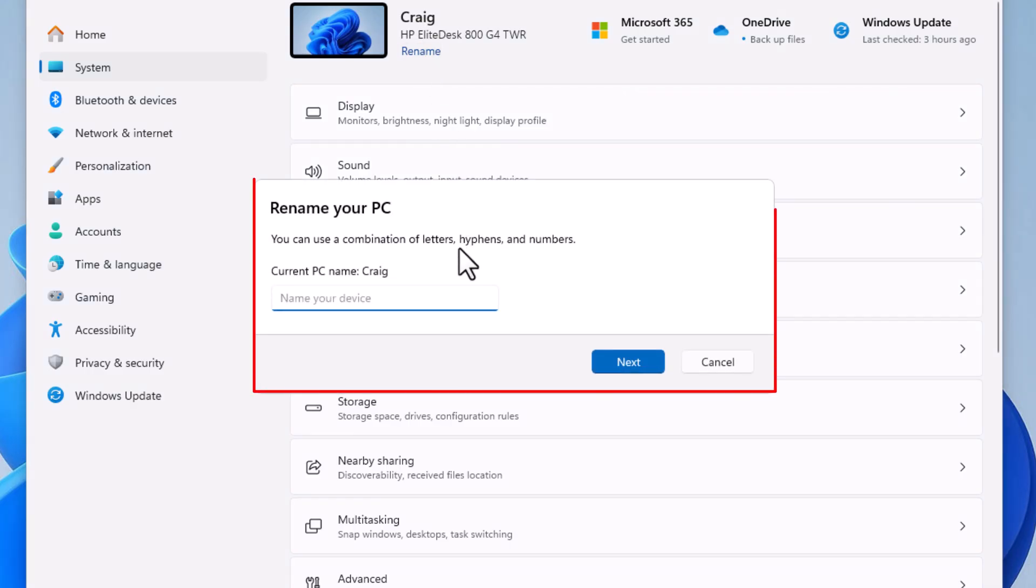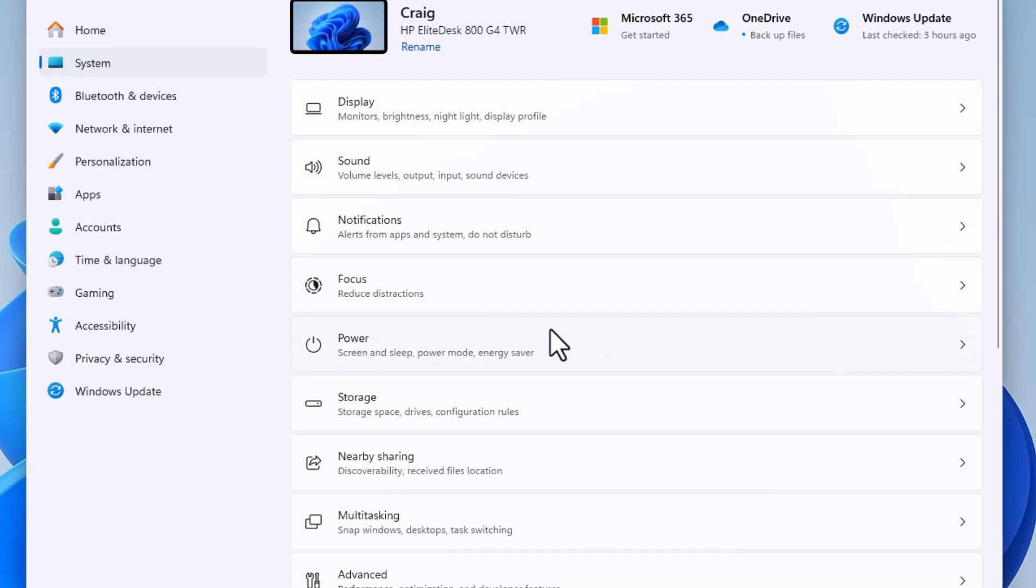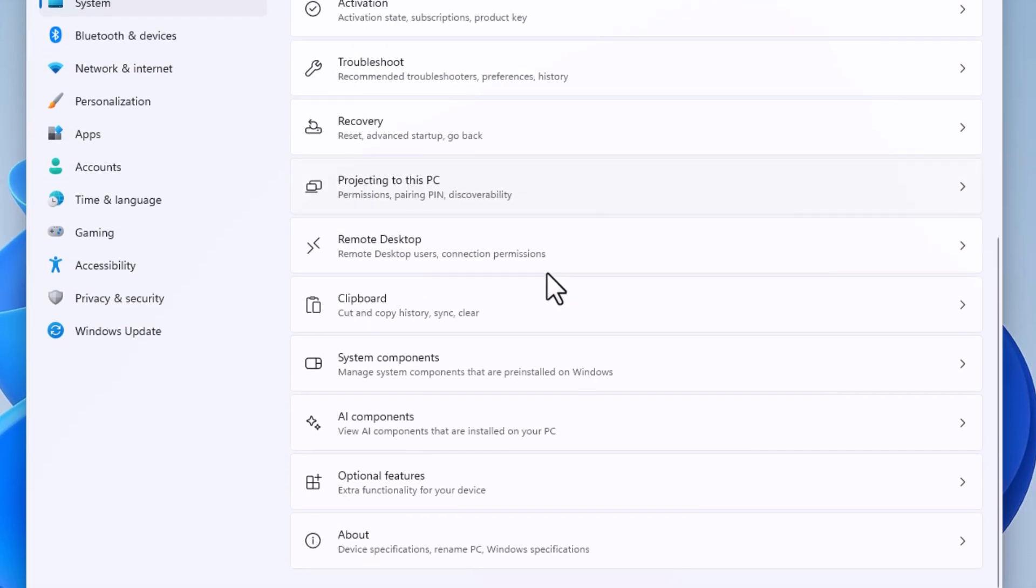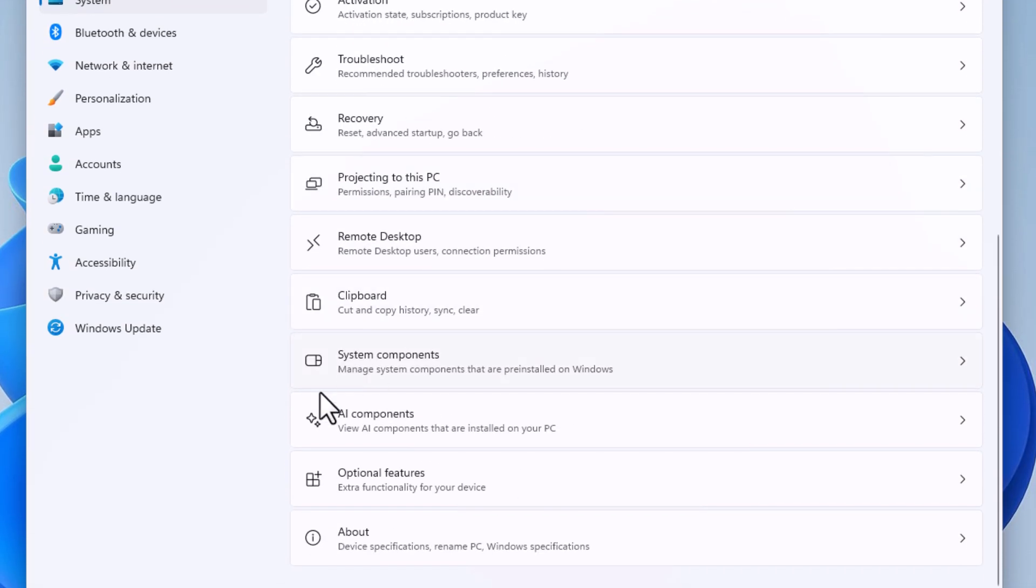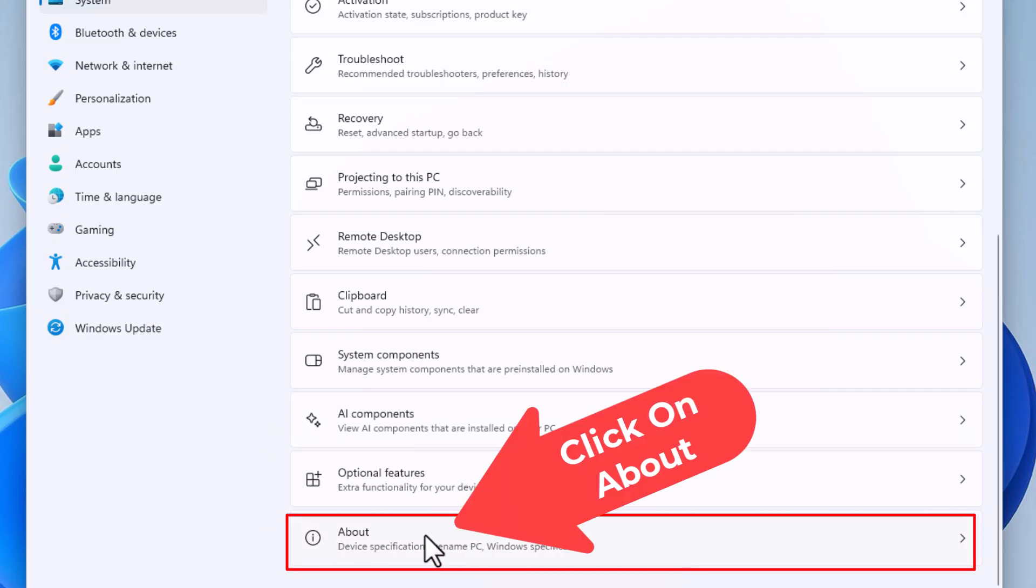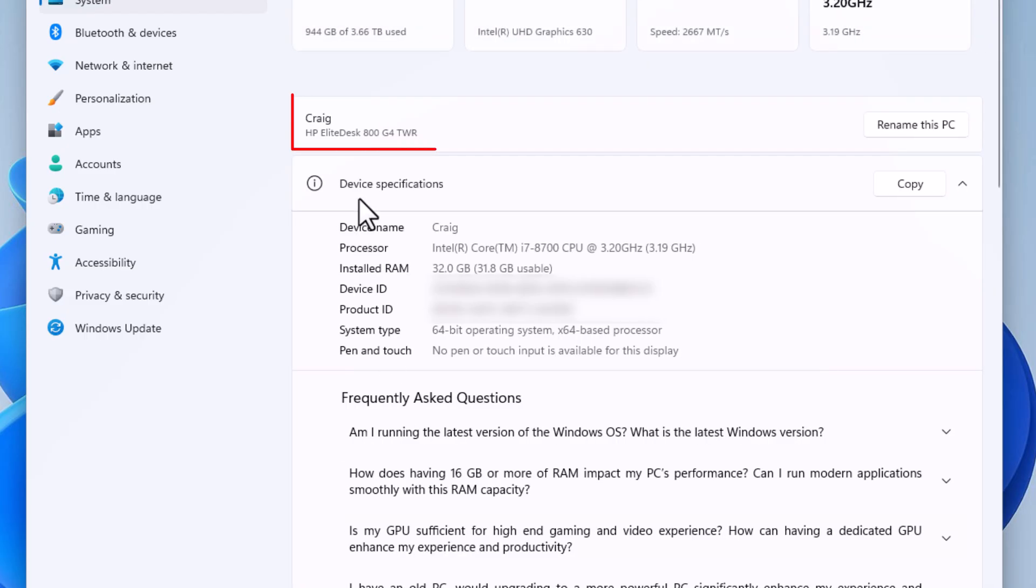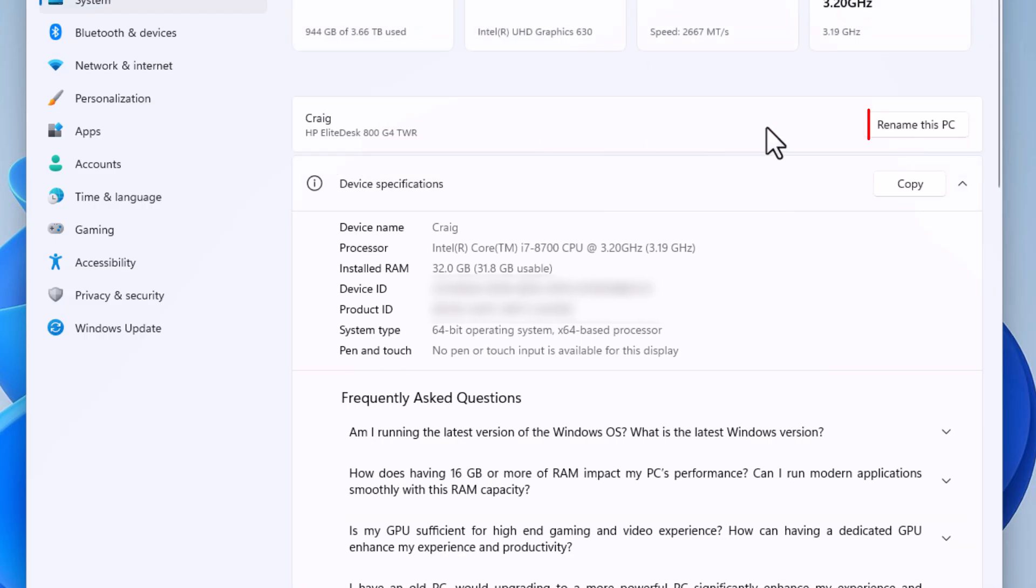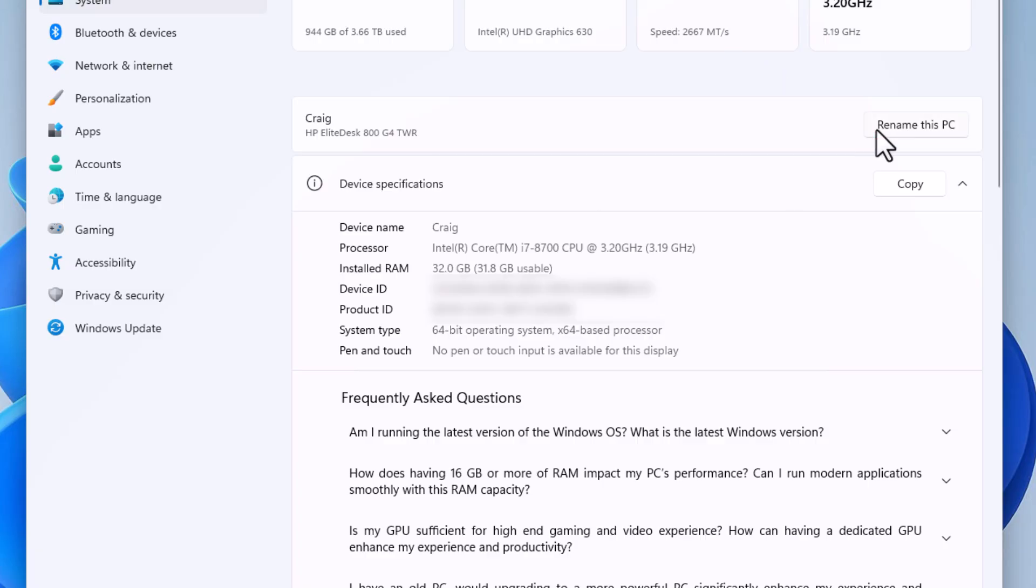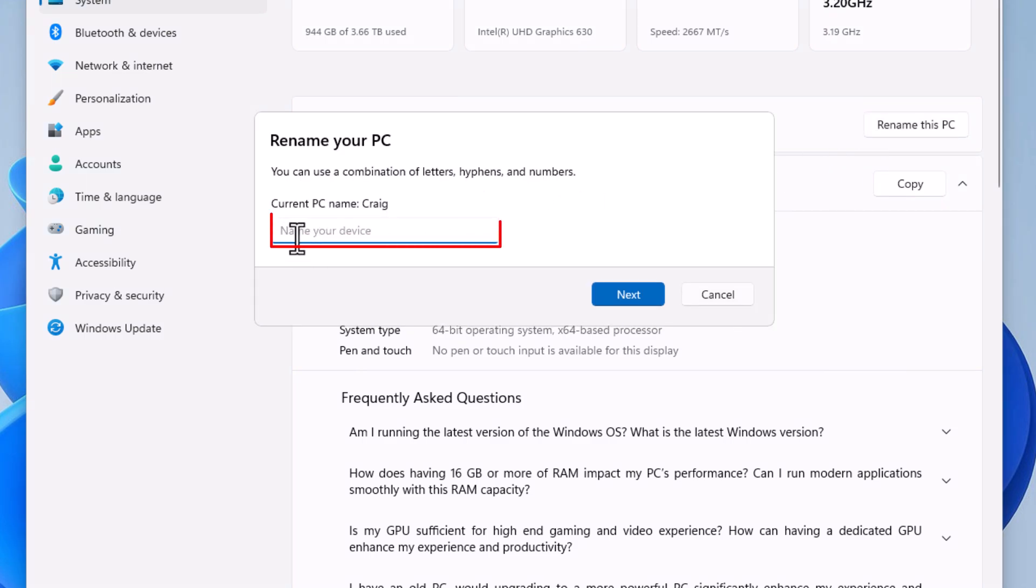If you don't see it there, you could scroll down to the very bottom of the center pane here to where you see it says About. Click on About, and right up here it says the name of my PC, and right off to the right it has a button for Rename This PC. Any of the three ways brings up the same little dialog box here.